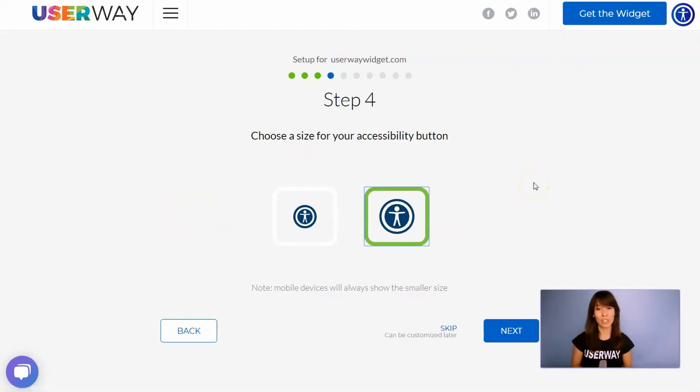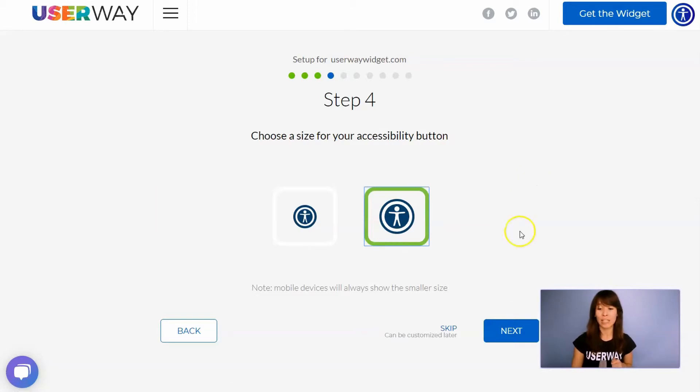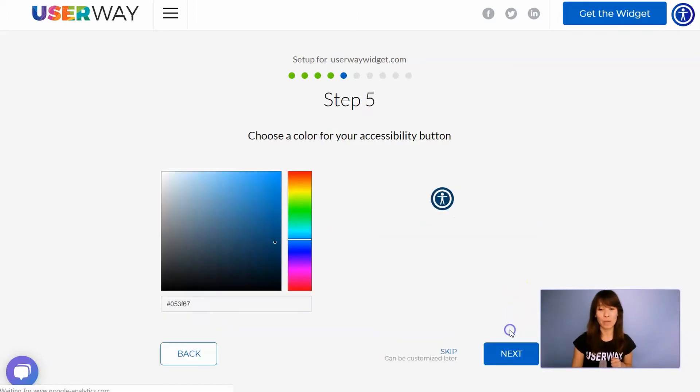Choose your size. No matter which size you choose, mobile devices will always display the smaller size.